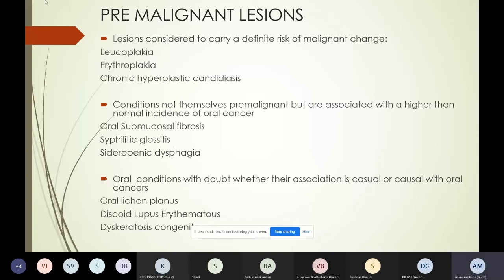There are also some other conditions that are not pre-malignant themselves but are associated with a higher than normal incidence of oral cancer. These include oral submucous fibrosis, syphilitic glossitis, and sideropenic dysphagia. There are also oral conditions such as oral lichen planus, lupus erythematosus, and dyskeratosis congenita where the association with oral cancer is uncertain. I'll limit my discussion of pre-malignant lesions to the first three.